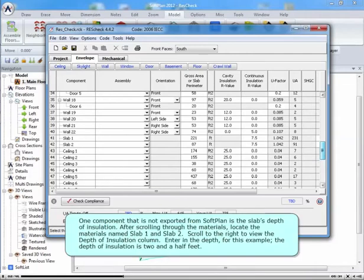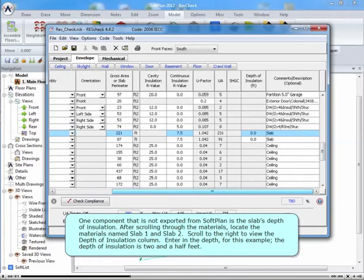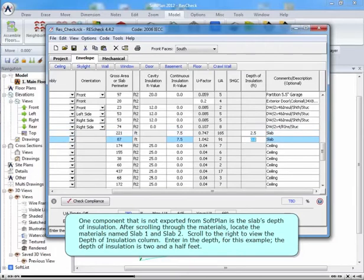One component that is not exported from SoftPlan is the slab's depth of insulation. After scrolling through the materials, locate the materials named Slab 1 and Slab 2. Scroll to the right to view the Depth of Insulation column. Enter in the Depth. For this example, the Depth of Insulation is 2.5 feet.